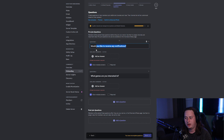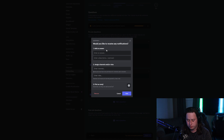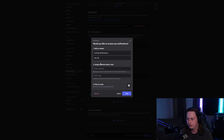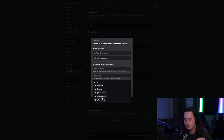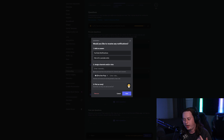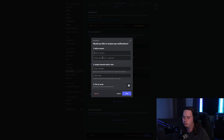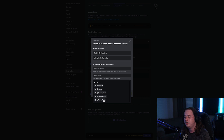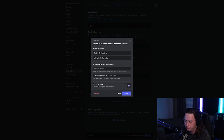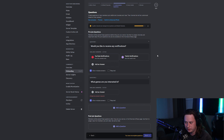Now we're able to add answers. For 'Would you like to receive any notifications?' the first answer is going to be YouTube Notifications. You can type in a description like 'This is for YouTube notices.' Then you can either assign specific channels or give them a specific role — we're going to give them the YouTube Pings role. You can also add an emoji; we'll use the red circle for YouTube. Then we do the same for Twitch Notifications, assign the Twitch Pings role, and use the purple circle. Save your changes to that question and that's really all there is to setting that part up.